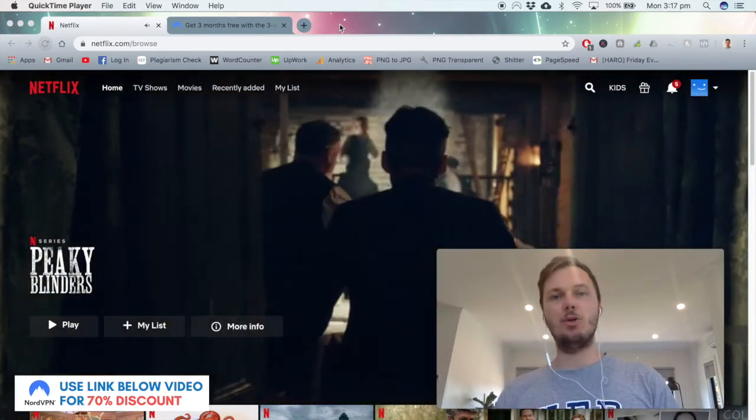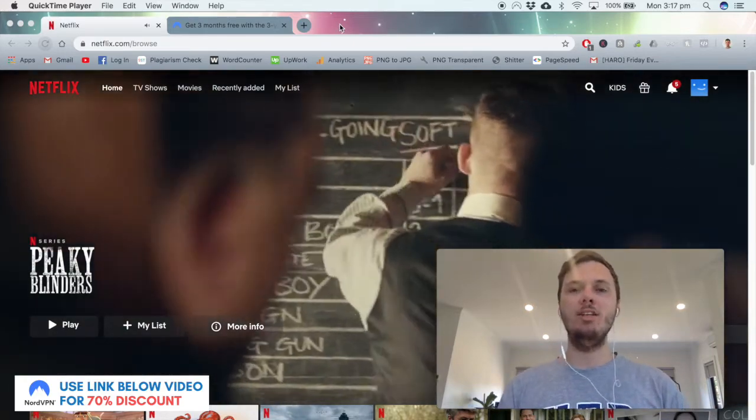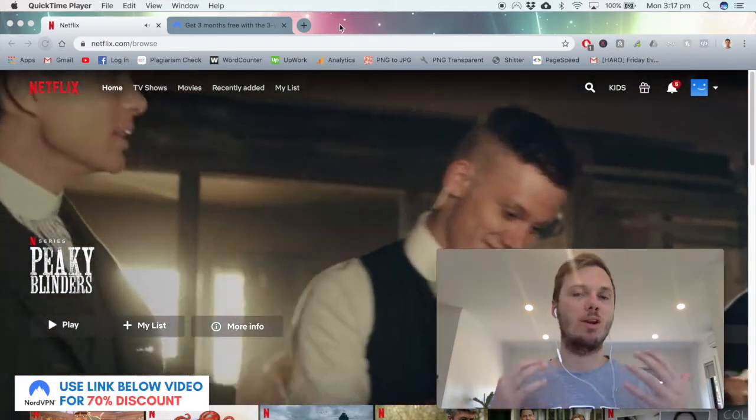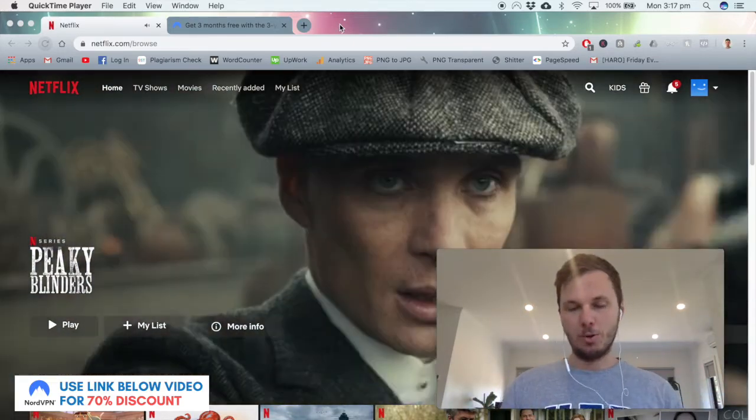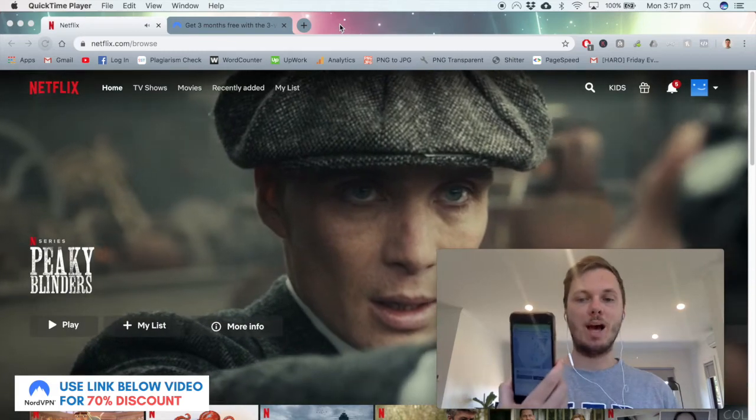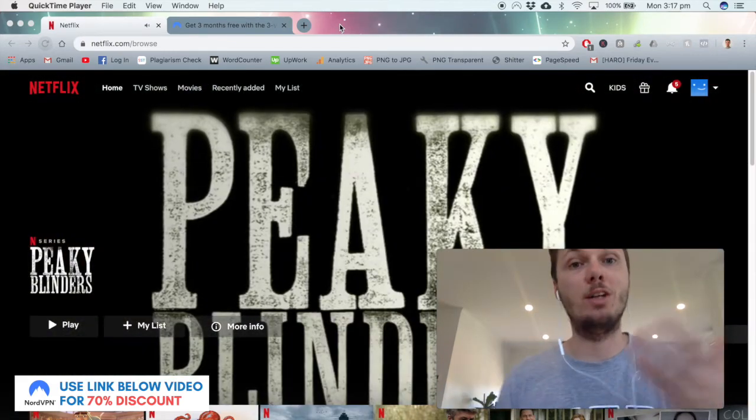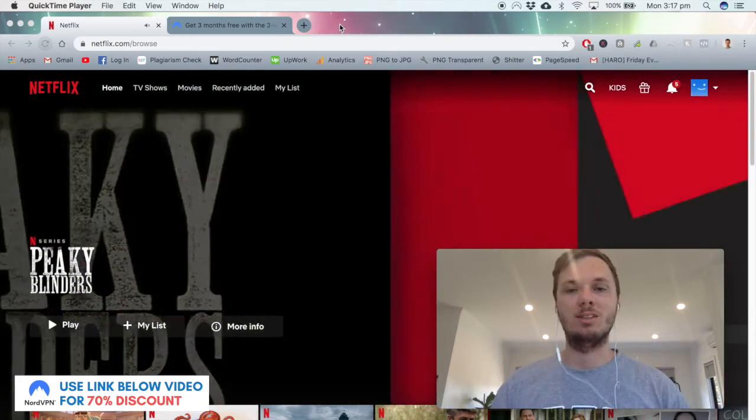And I'll also be showing you a before and after comparison so you guys know that this method is 100% working. So I'll also show you a mobile view at the end for those that are looking to watch this on their mobile devices as well.